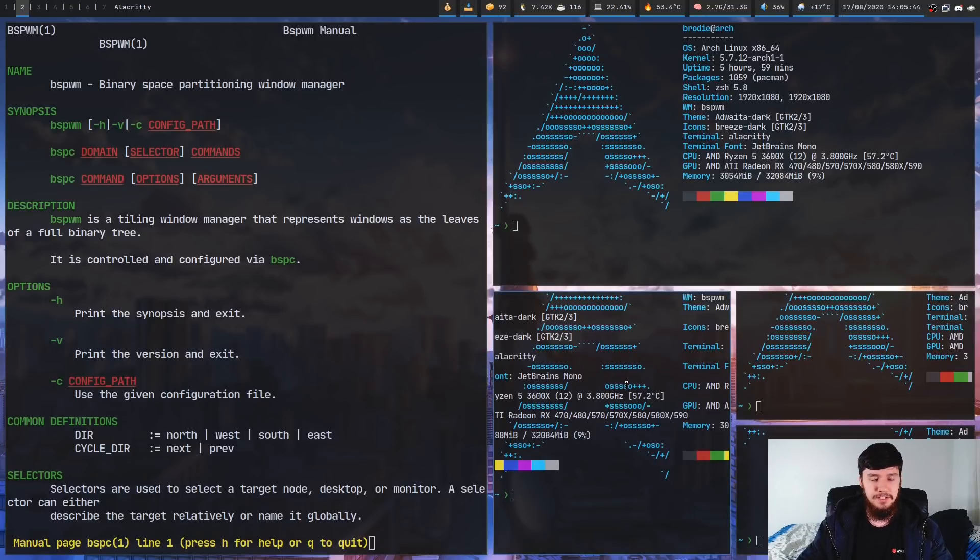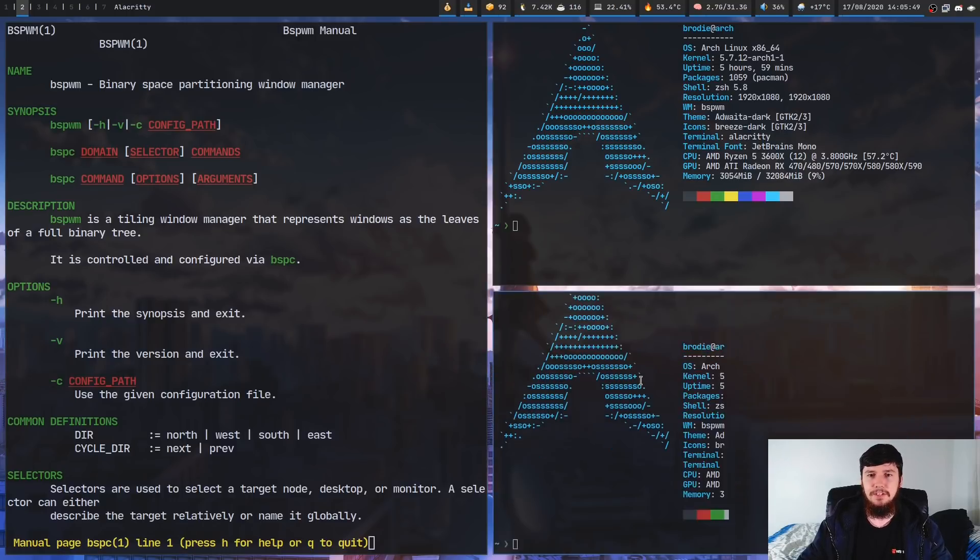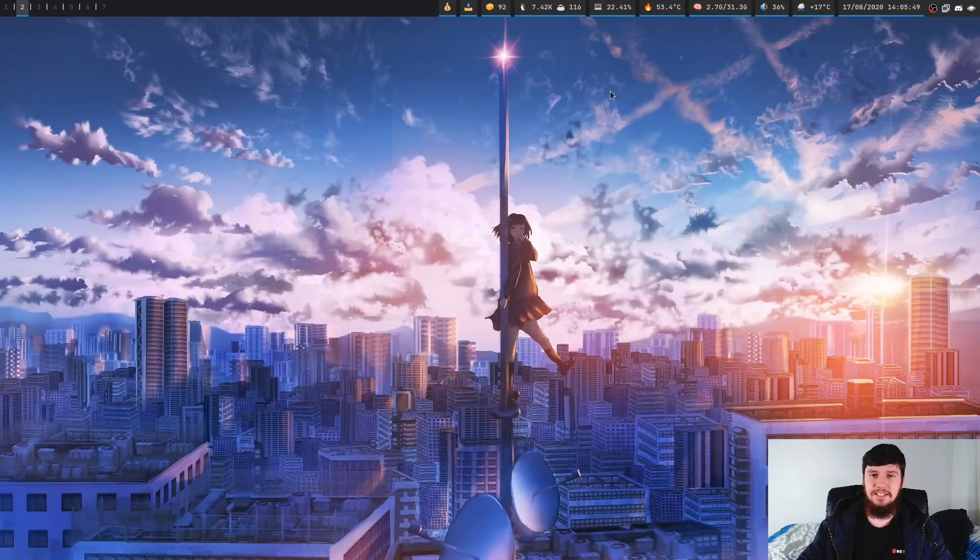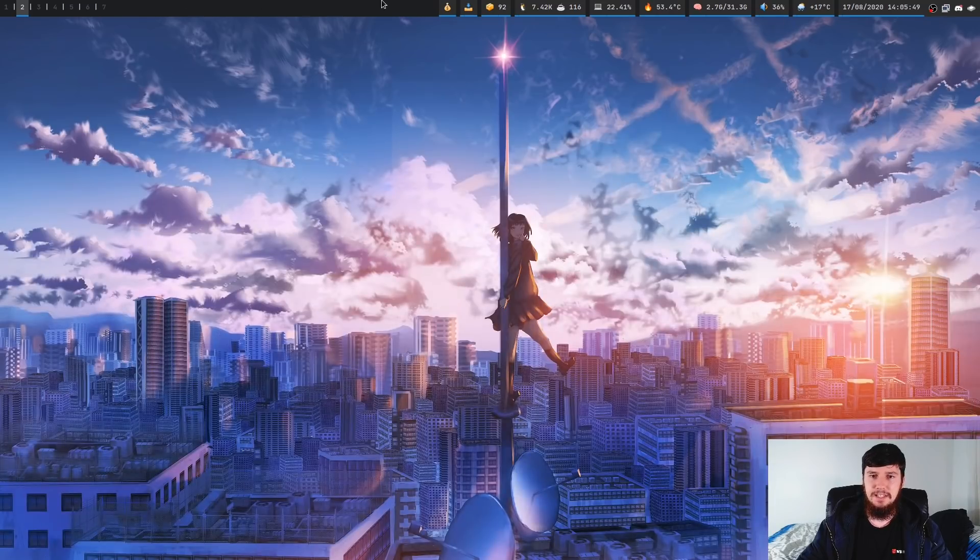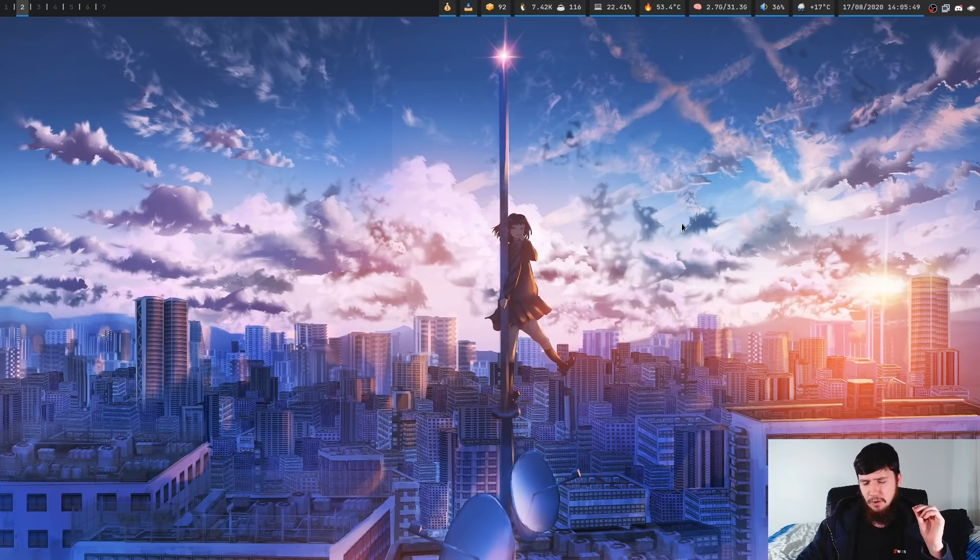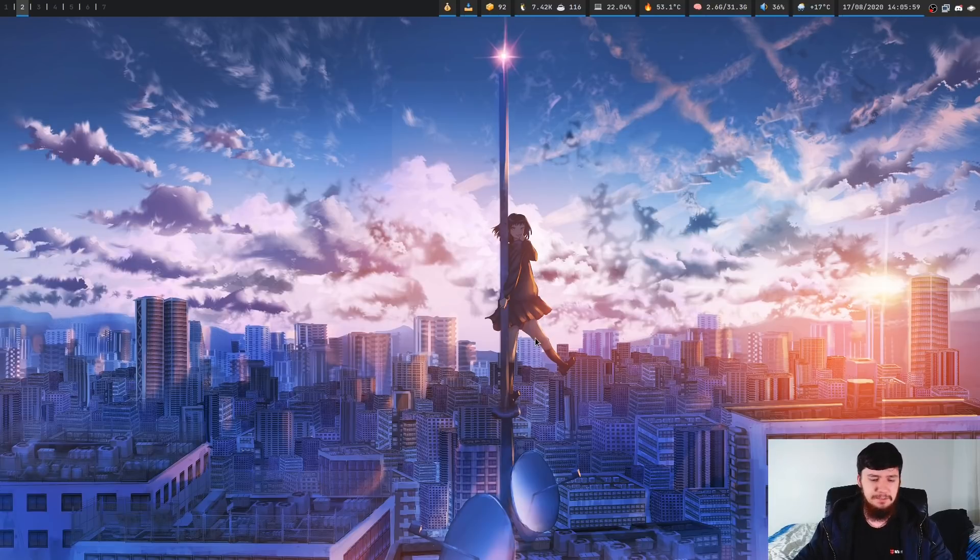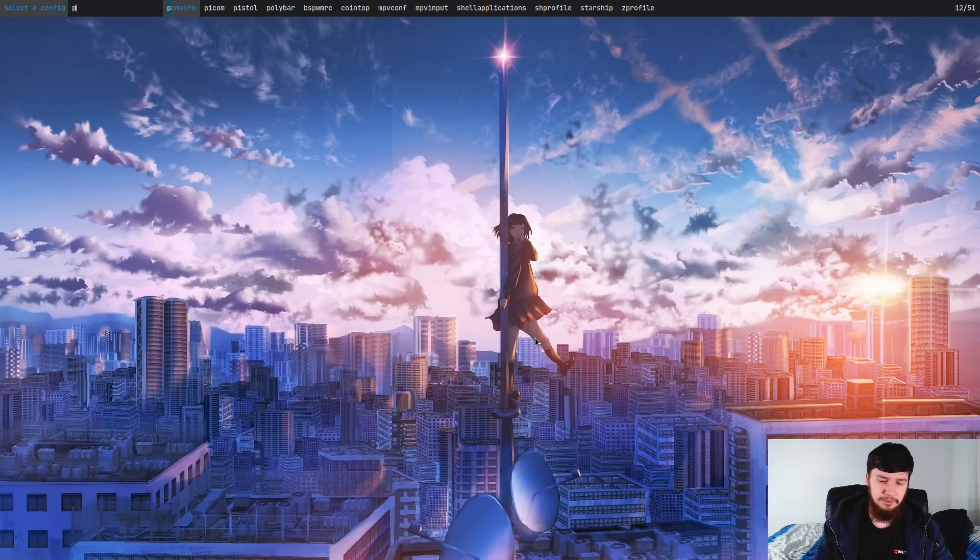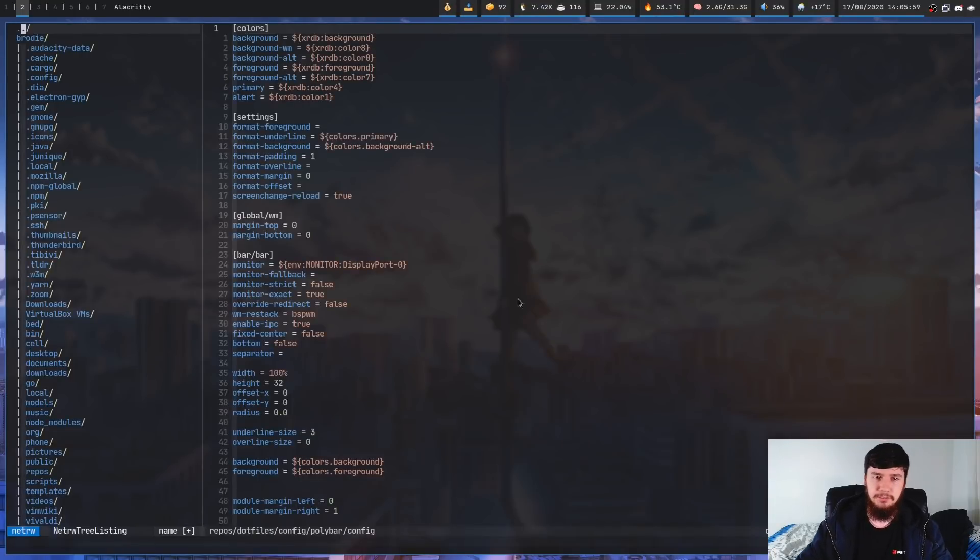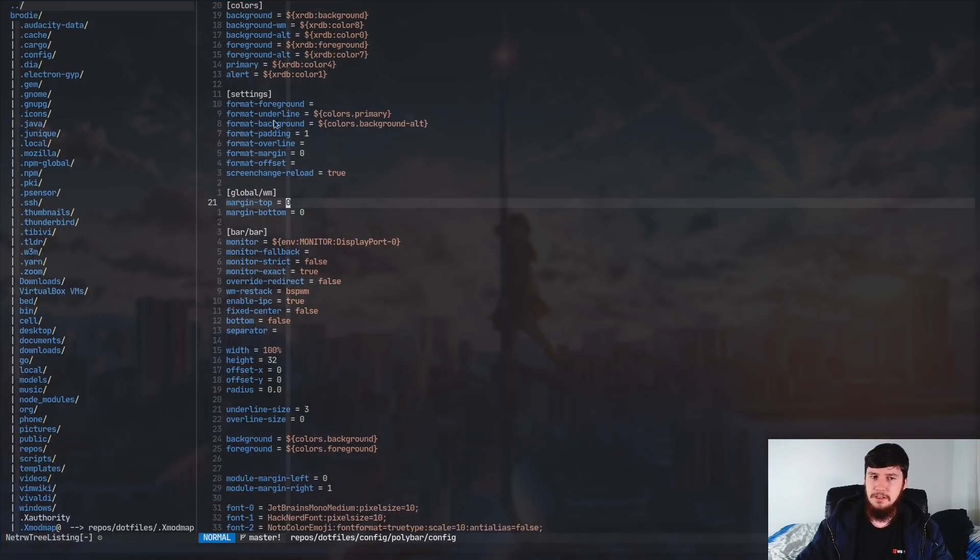Now the next thing I have is my status bar. That is Polybar. I've done videos on things like Lemonbar before but Lemonbar has a lot of limitations and it's really annoying to configure. Polybar, it's dead simple. So if we look at the configuration for that,